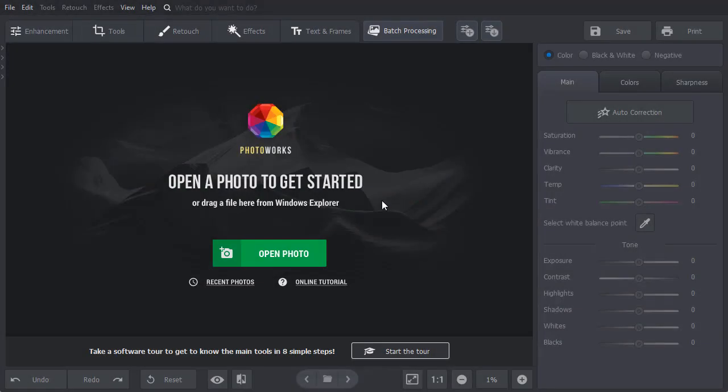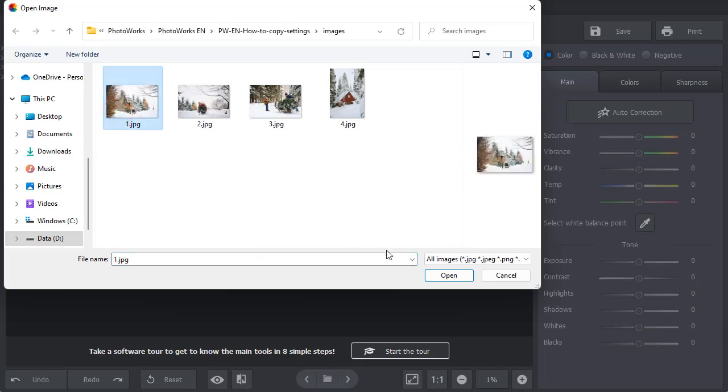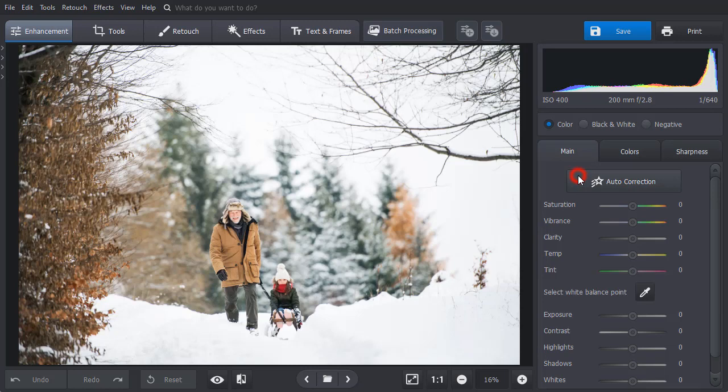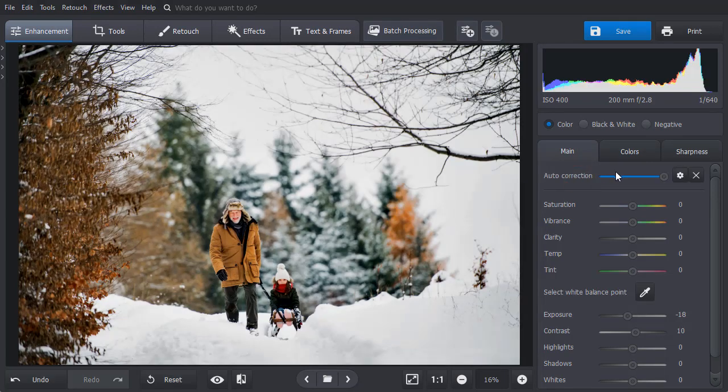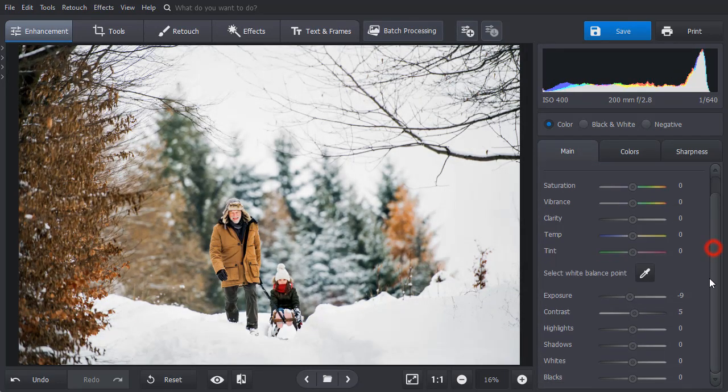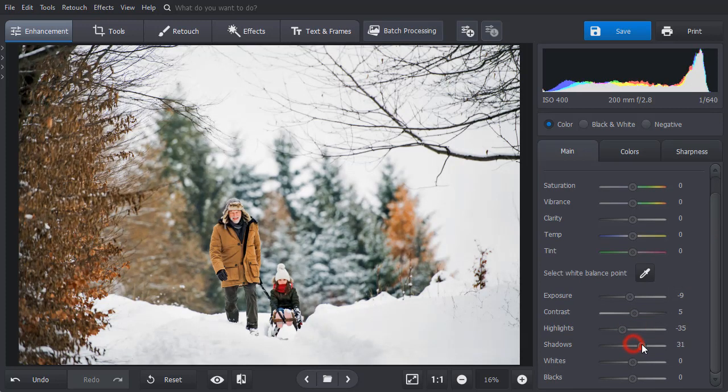Let's open one of the photos from the same photo shoot and edit it. First, we will apply auto correction and adjust its intensity. Next, let's tweak the settings – highlights and shadows, whites and blacks.